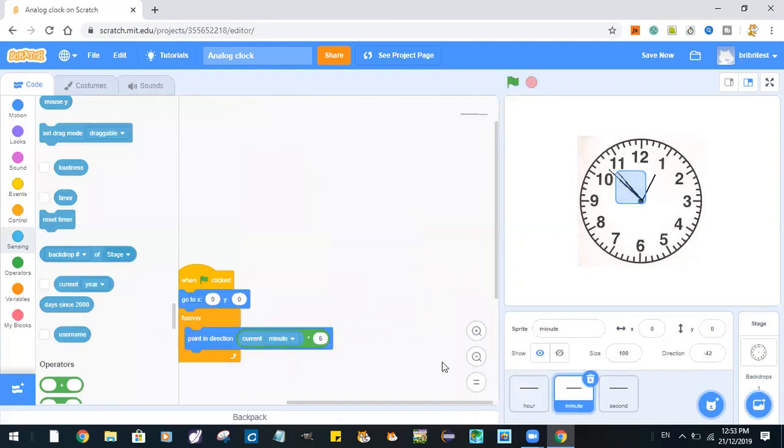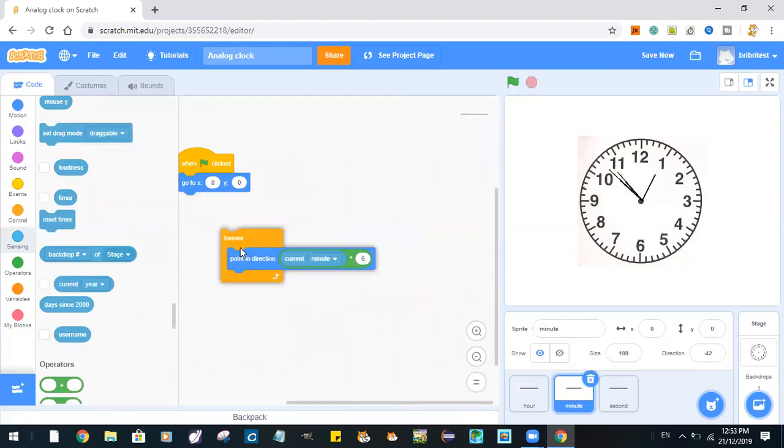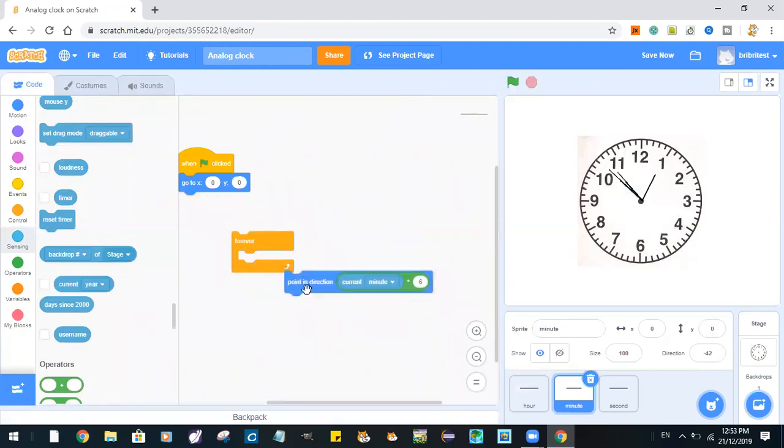Now we go to minute. When the green flag is clicked, go to x:0 y:0, forever point in direction current minute times 6.